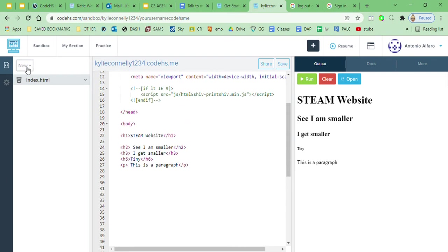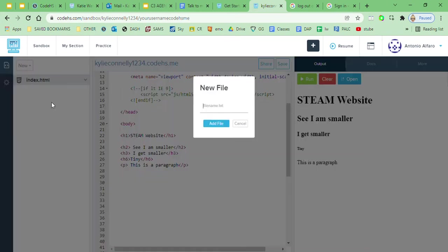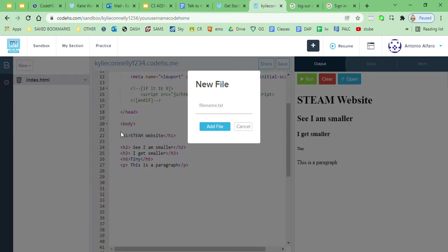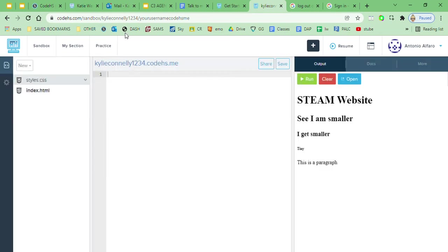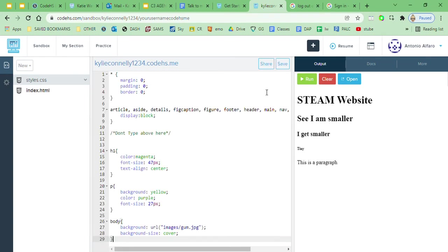Second step is to create the style, so new file, styles unless you named it wrong, styles dot CSS, add the file. Same process, go to my Sublime, go to my styles, control A, control C, come back, control V, paste, save it, run it, and there you go.